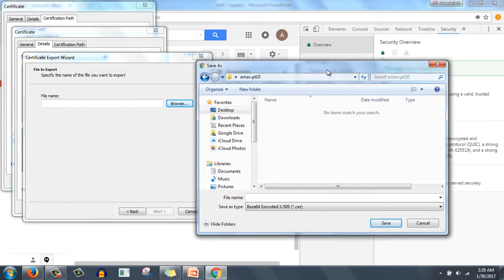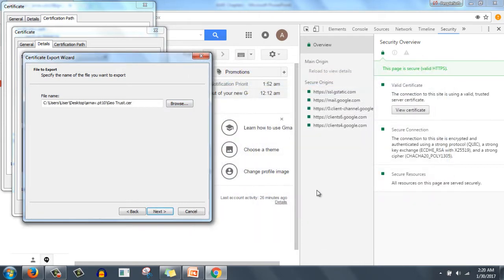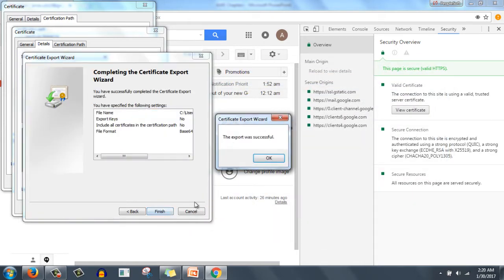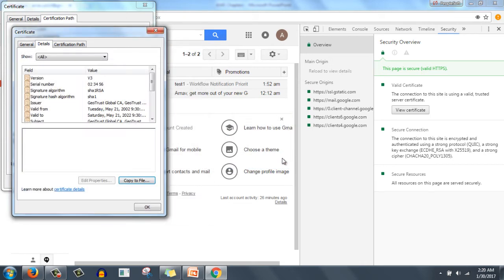On the desktop I have created one folder urnerv.pt10. Here we will save it, this is geo, and save as type .cer. Click save, click next, finish. Export was successful, click OK.